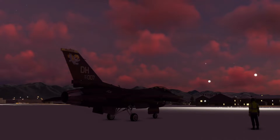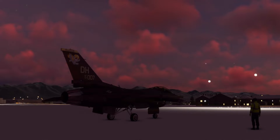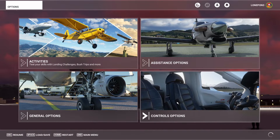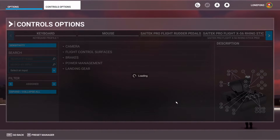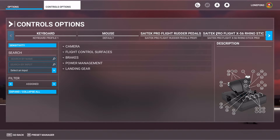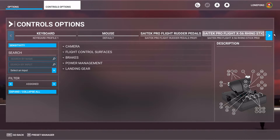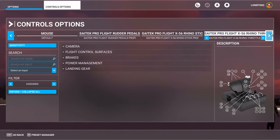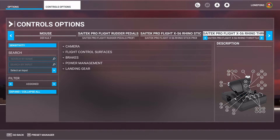So if you want to do that, you hit Escape on your keyboard and go to Control Options. Make sure your mouse is on the right screen. You can then decide what device you want to have it on. In my case it's not the rudder pedals, not the rhino stick, but the throttle — so I'll click on the throttle.